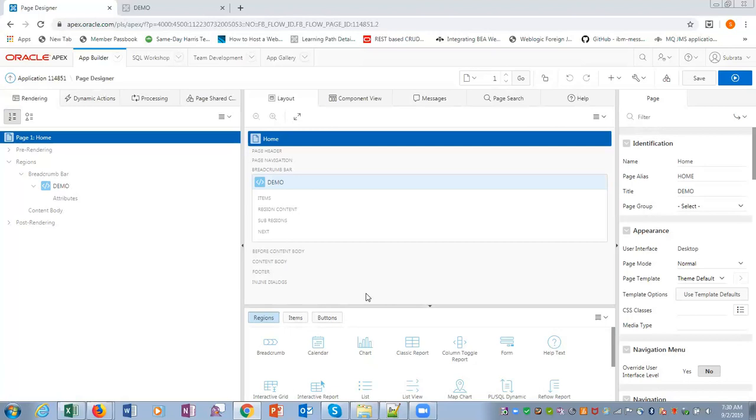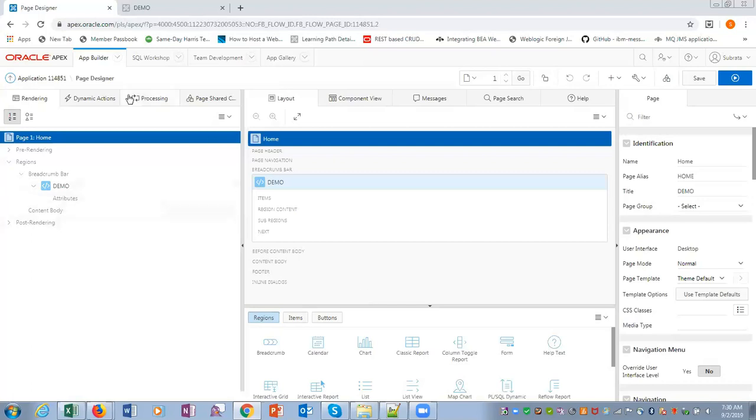So the way enter query execute query works in Oracle APEX. In forms we usually have enter query where in the form you press F7, it allows you to input some value, and then execute query F8 allows you to execute query. But in Oracle APEX the way to do that is we create a page.